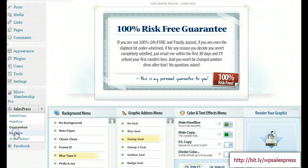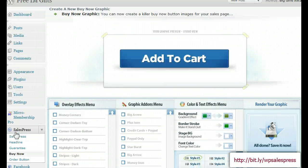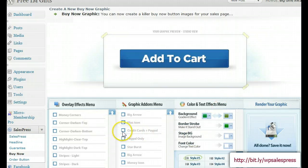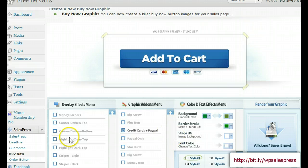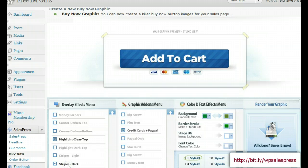Now I'll show you the buy now button — as simple as you can get. You can add your credit cards there, highlight it, whatever the case may be, with stripes, and of course you can change the colors.